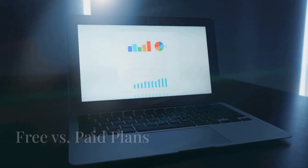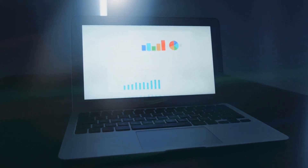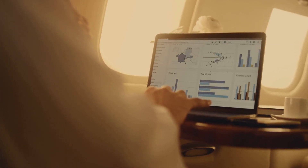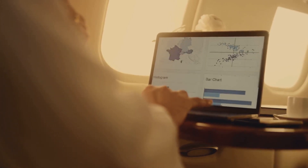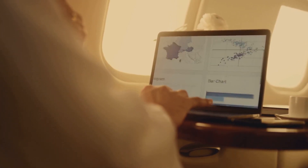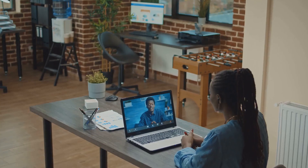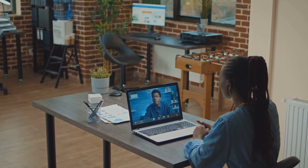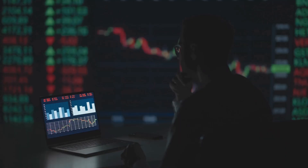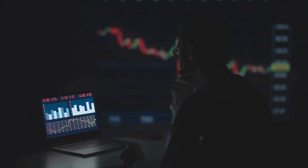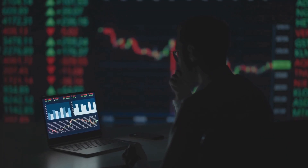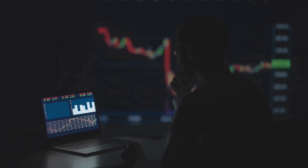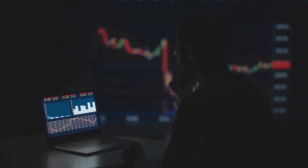Free vs. paid plans: the free plan offers basic features like keyword suggestions and basic analytics. The boost plan, which is paid, unlocks advanced tools such as more comprehensive keyword research, video optimization suggestions, and competitor analysis.